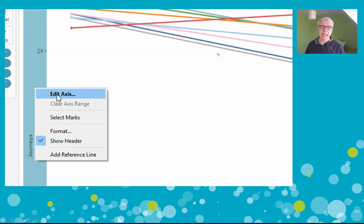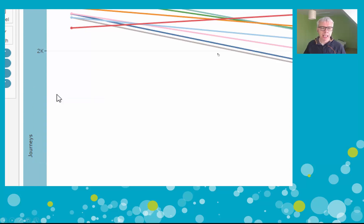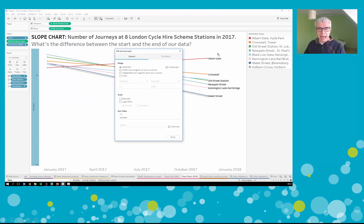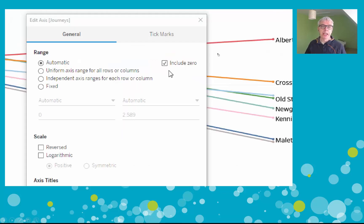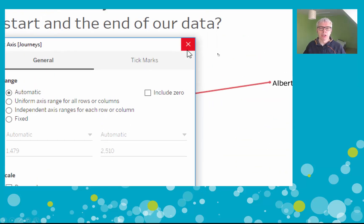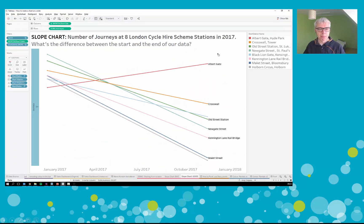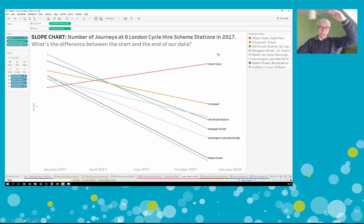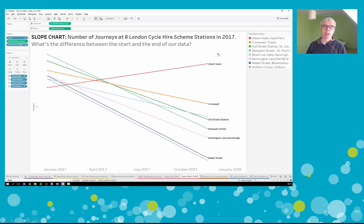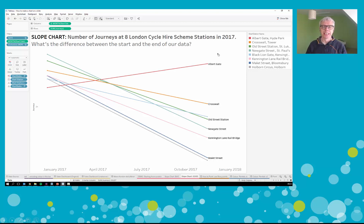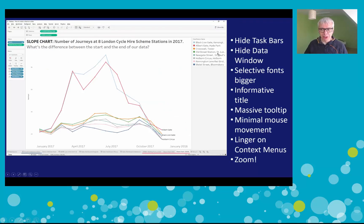Here I'm zoomed in. I'm going to choose the edit axis dialog box - click 'Edit Axis' - and a dialog box appears with loads of features. The one we're interested in is 'Include Zero.' If we untick this, Tableau will not include zero on the y-axis. So I untick that, escape, and zoom back out. Now the data fills the entire pane of the screen, emphasizing relative change rather than absolute change. And that is how to build a slope chart - a very good chart for emphasizing the difference between the start and end of a data set.